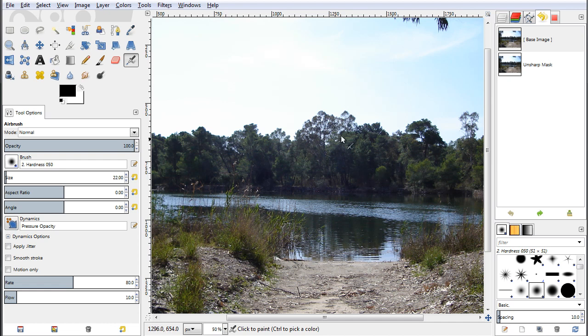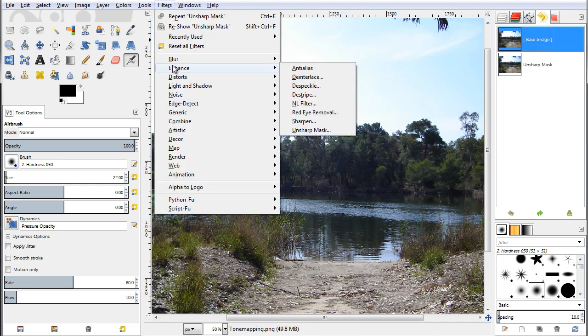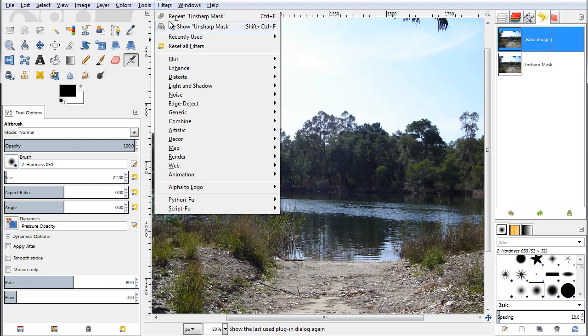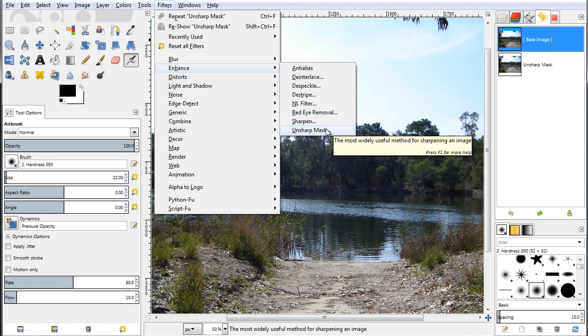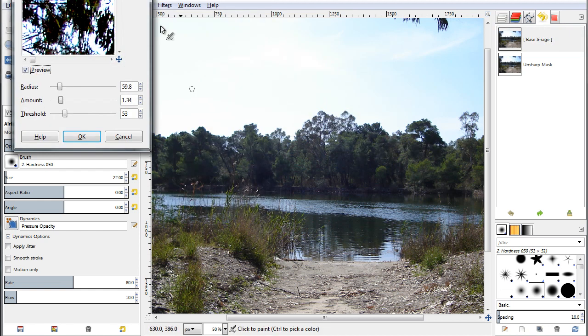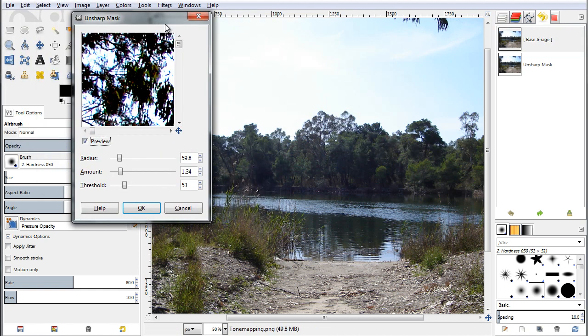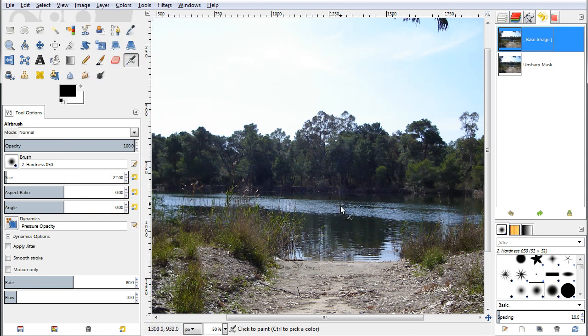You might already know that by default when I want to sharpen an image I could use the default sharpening filter which in GIMP are, if you go up here to the filters, Enhance, either sharpen or unsharp mask. Unsharp mask is the best of those two, but in our case I would like to show you an alternative way for sharpening your images by using what we call a high-pass filter.